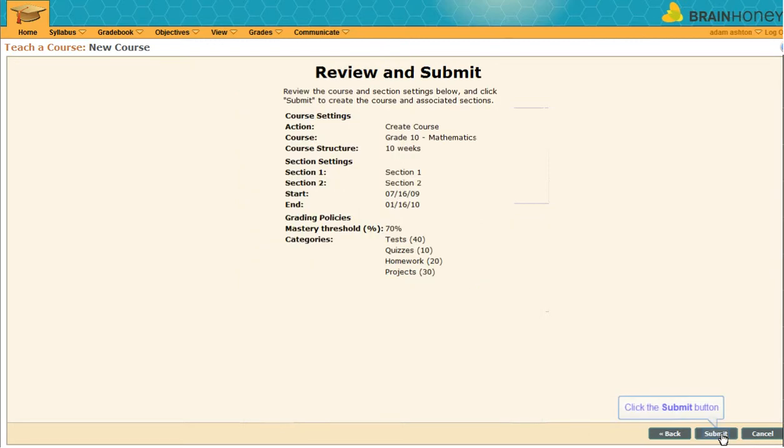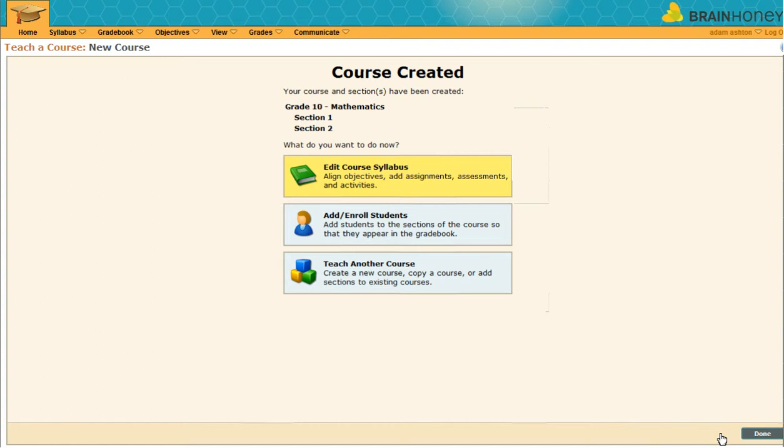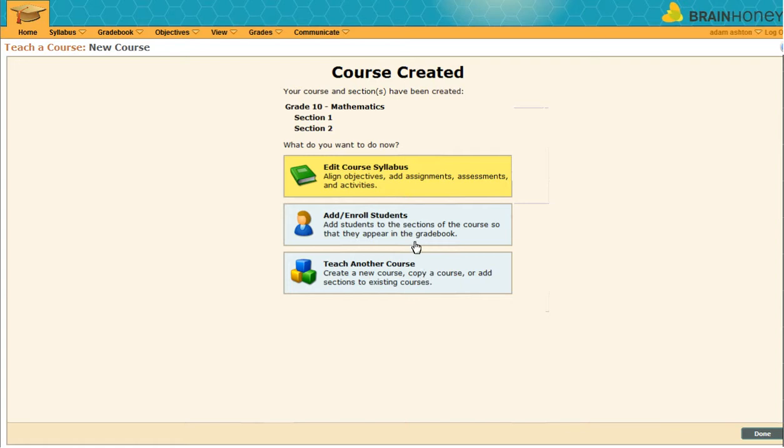Look over your course structure, and if everything looks right, click submit. Now your course has been created in BrainHoney, and the next step is to edit the syllabus, the core of BrainHoney.